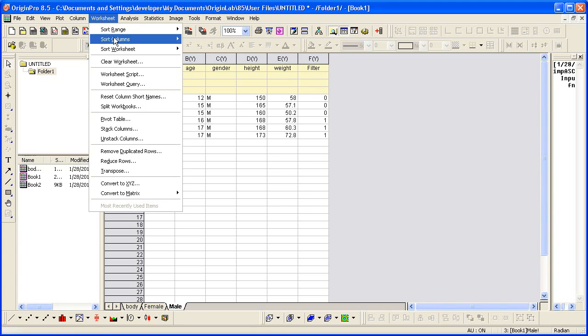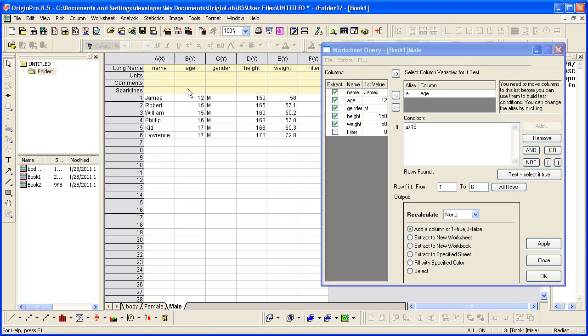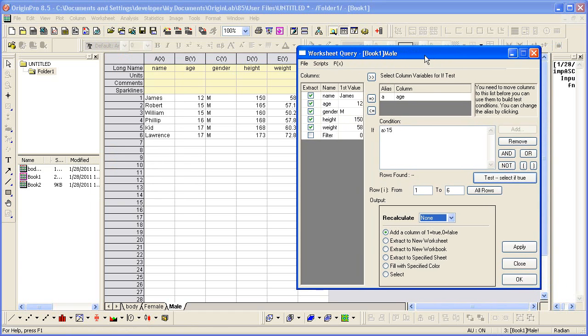So the query tool provides you with many options. It's a very handy dialog for entering in some conditions and generating data based on that. This concludes this presentation. Thank you for watching.